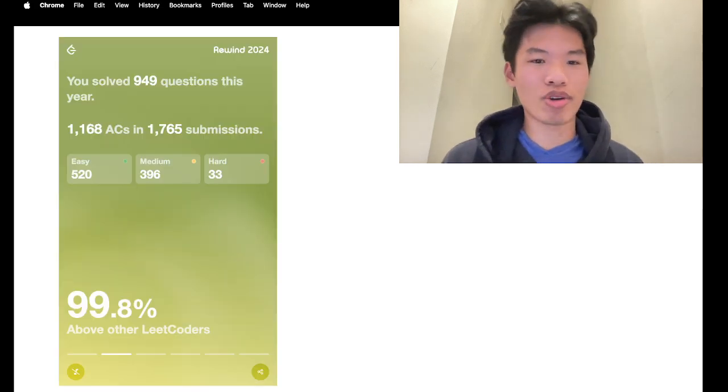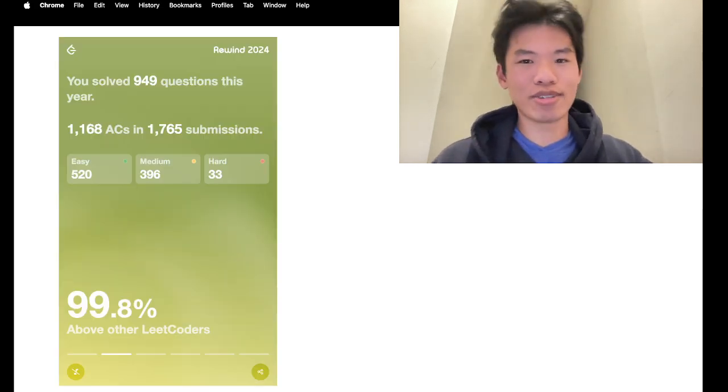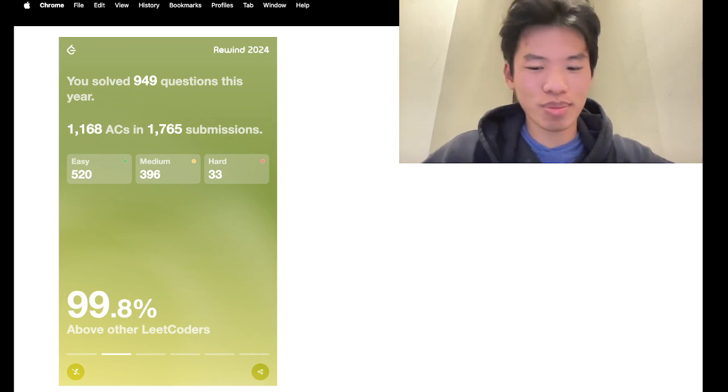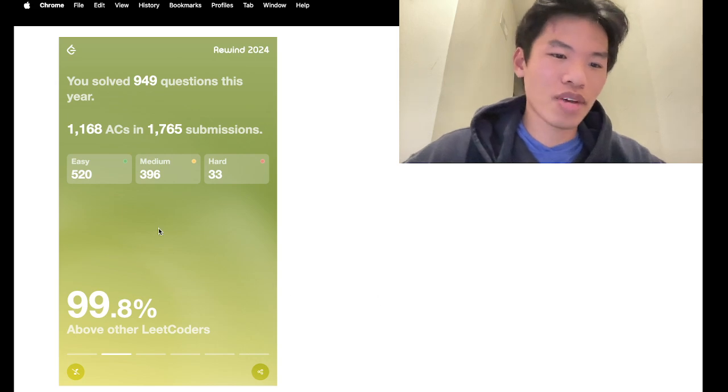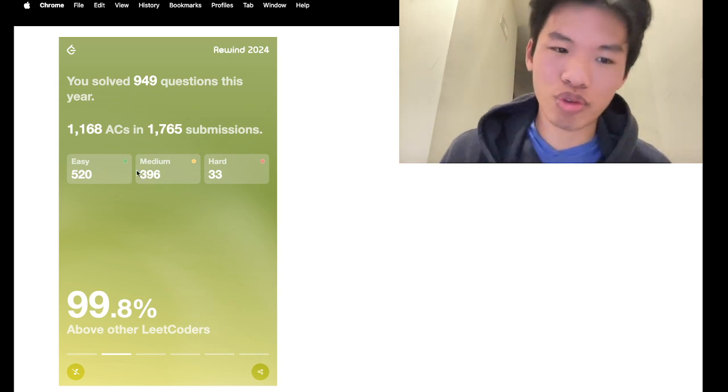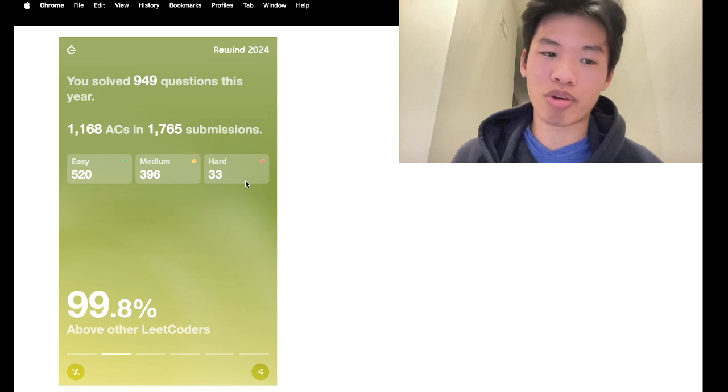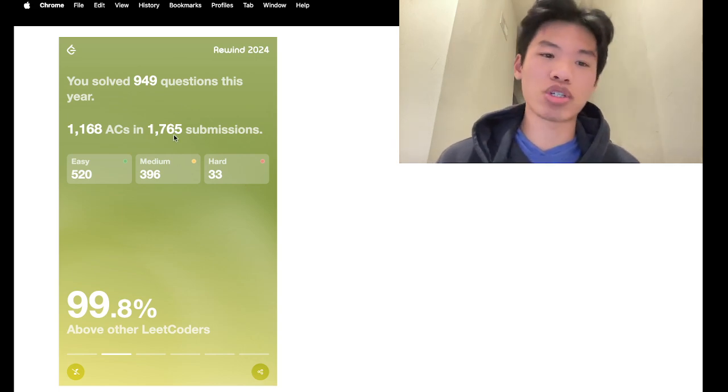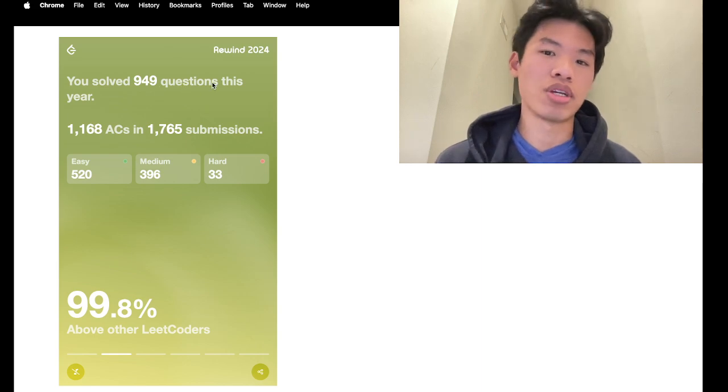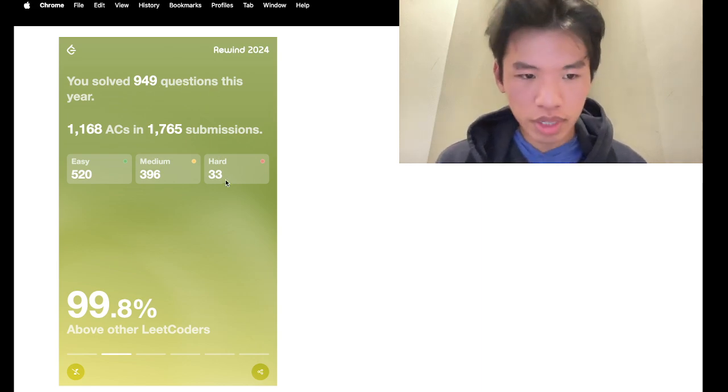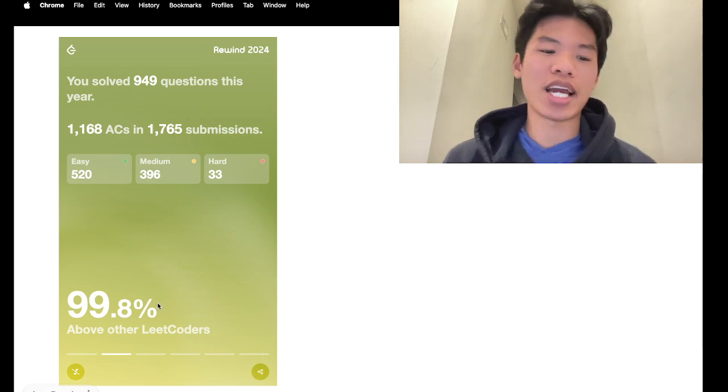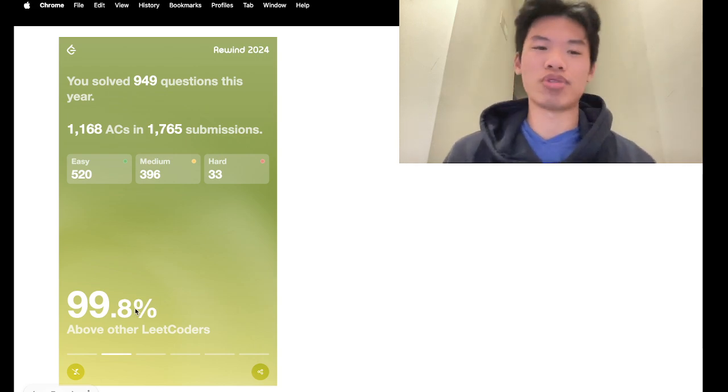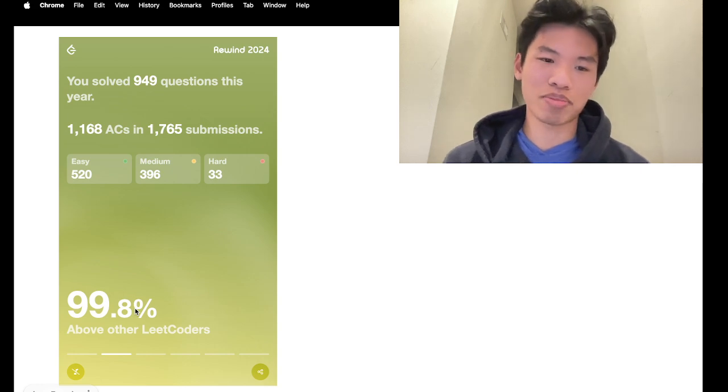So this is my current 2024 rewind, a little screenshot here, just to provide more proof of this. I ended up solving 520 easy problems, 396 medium, and 33 hard problems. It was a total of 949 questions solved in the year 2024. So this puts me at a 99.8 percentile of total LeetCoders, so I guess that's pretty good.